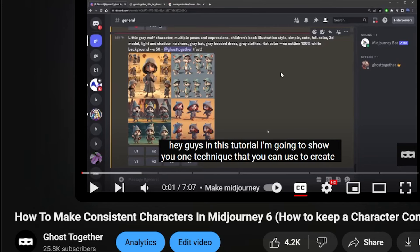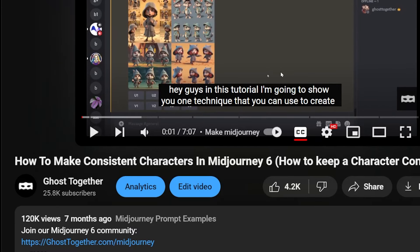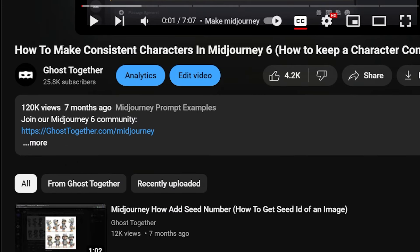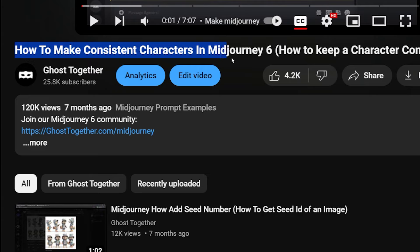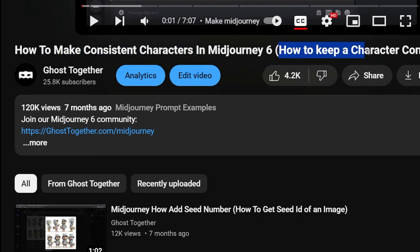Hey guys, about seven months ago I released a tutorial on how to make consistent characters in Midjourney. This tutorial received 120,000 views.